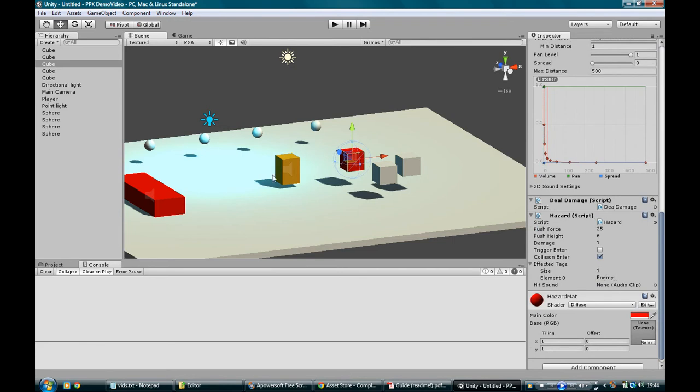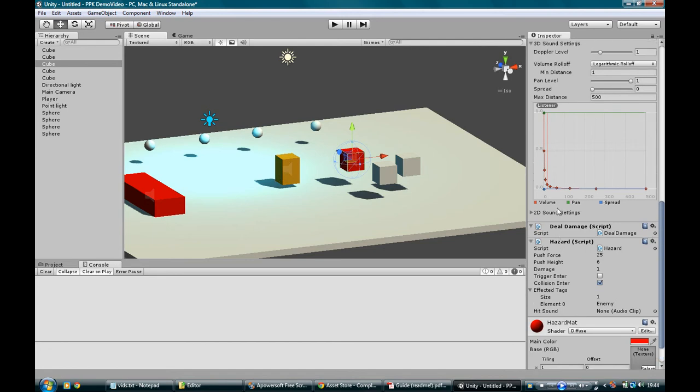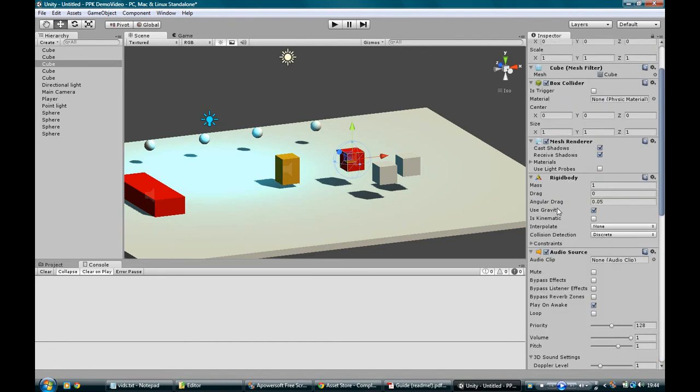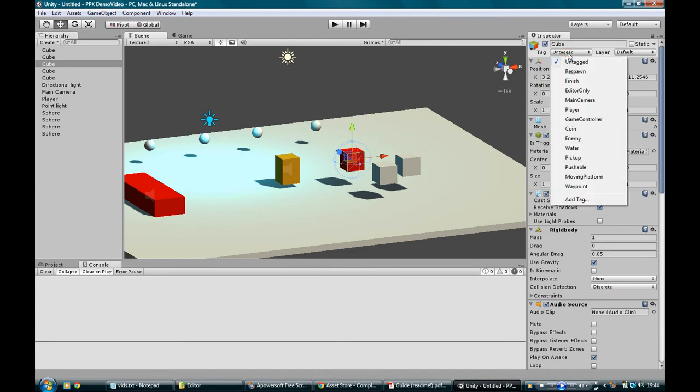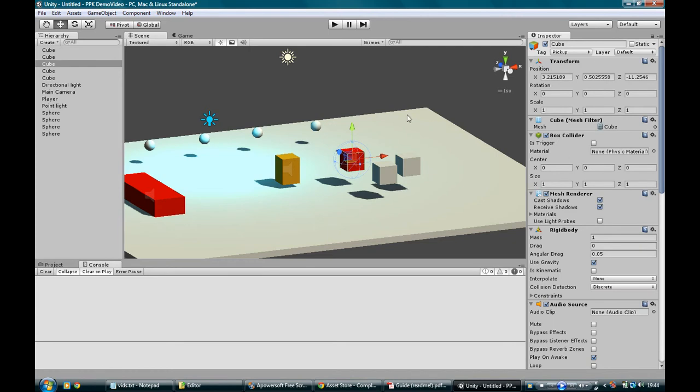Well, what if we want our player to pick up and throw this? All you have to do is go into tag. And if you want it to be able to pick up and throw it, make it pick up. If you want it to be able to push and pull it around, make it pushable. So we'll just hit pick up.